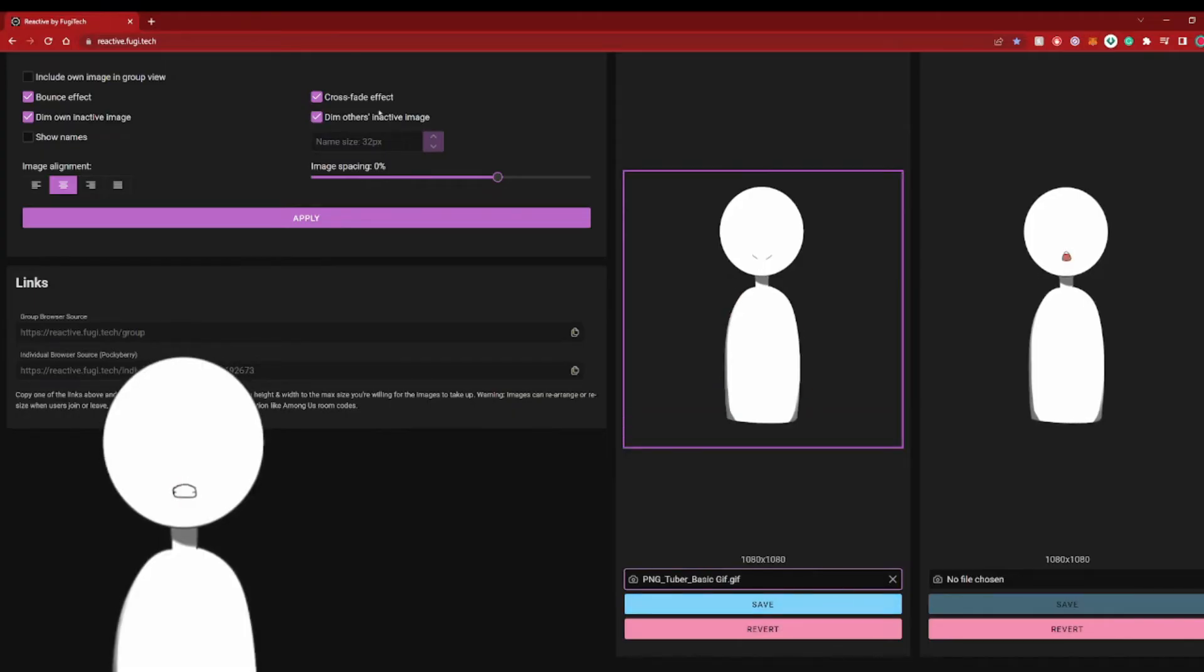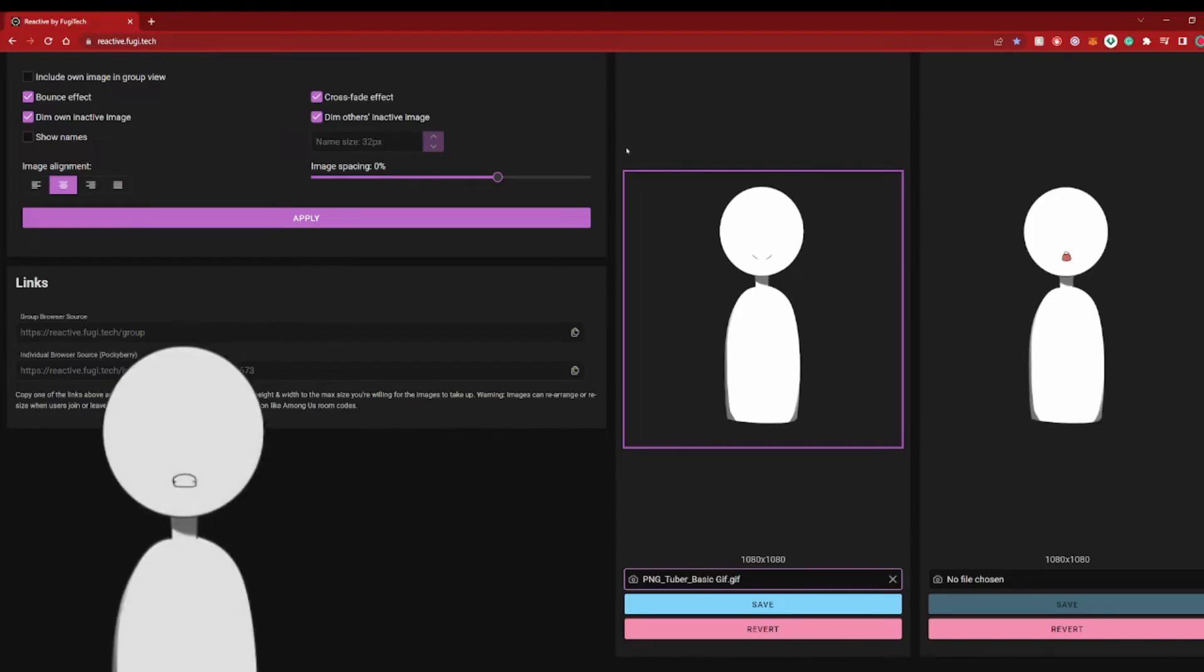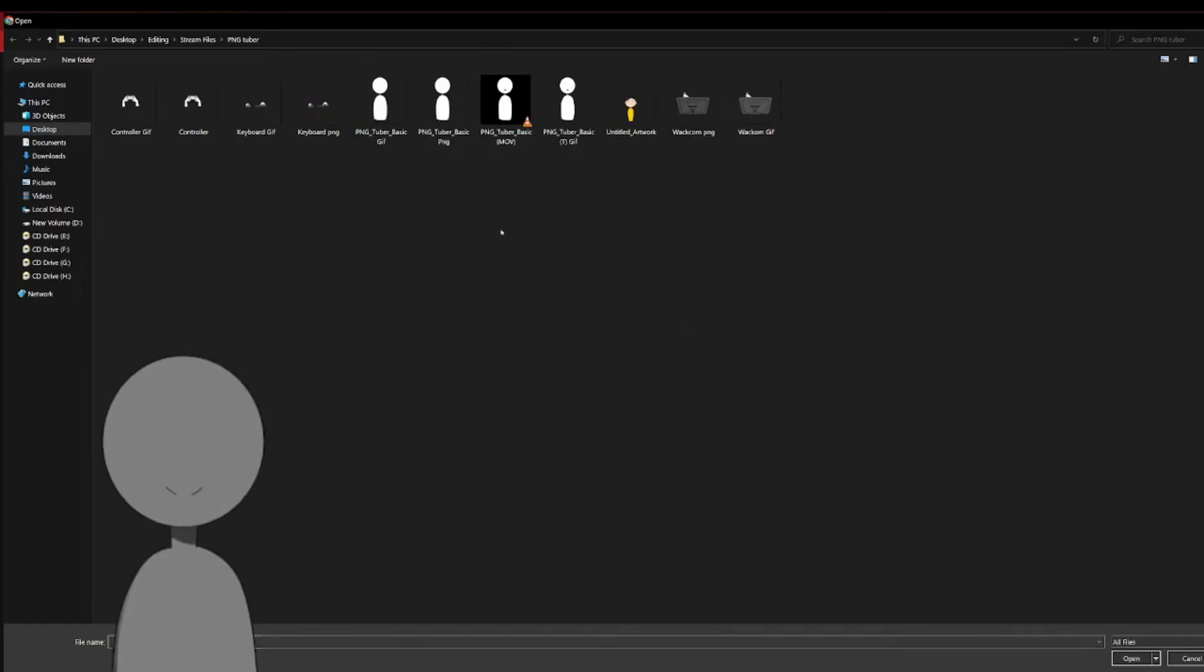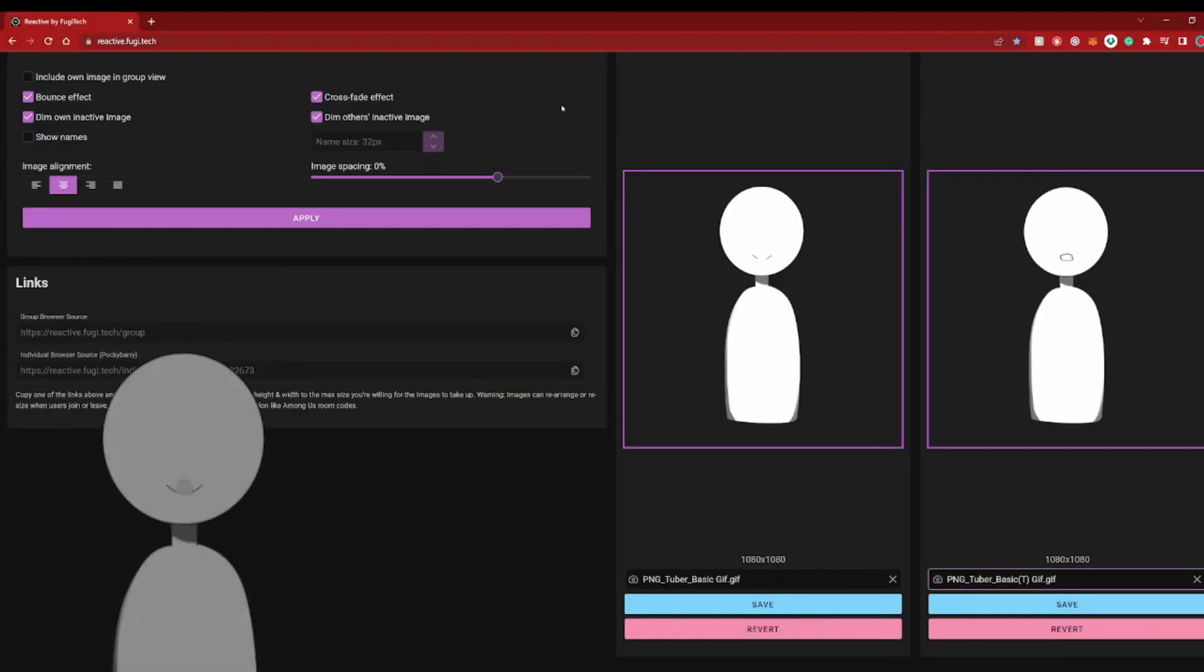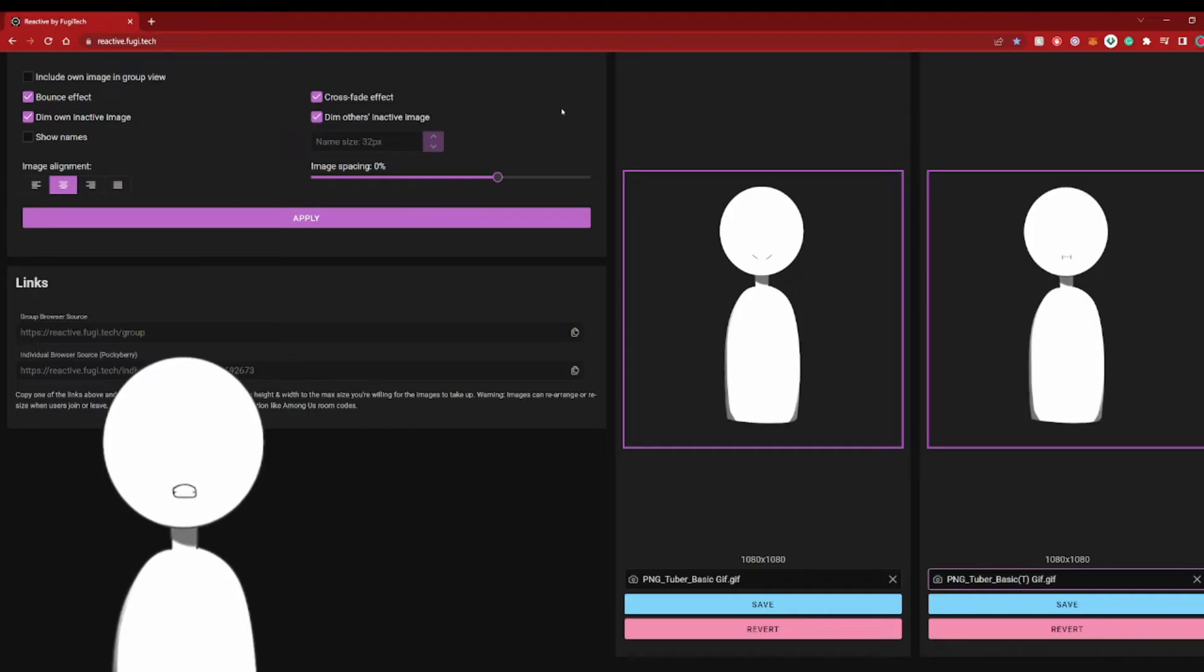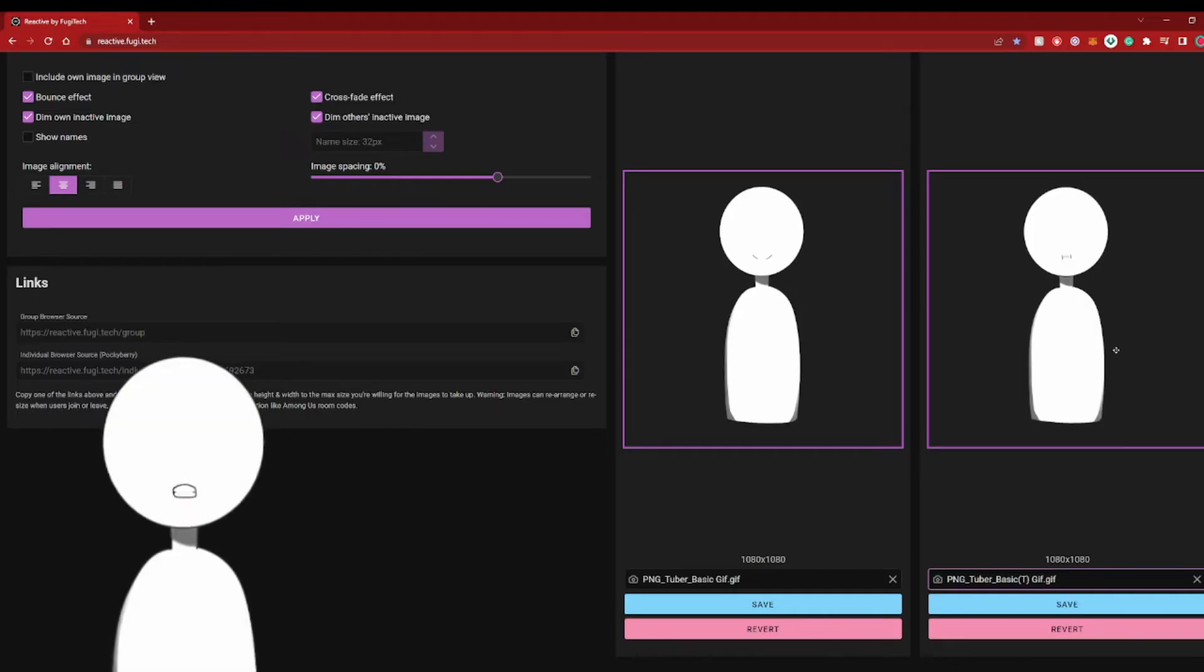Once you select your PNG, you can select your active GIF model for when you are speaking. There, all done. Once you have selected both files, you should have an idle PNG and an active PNG. Anything you want to do after is purely up to you to customize your PNG experience.